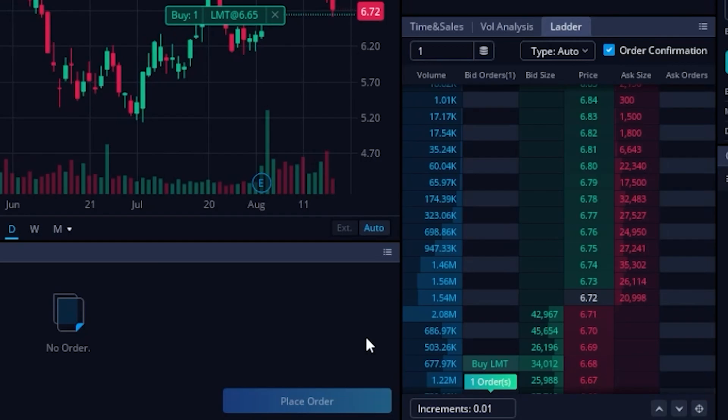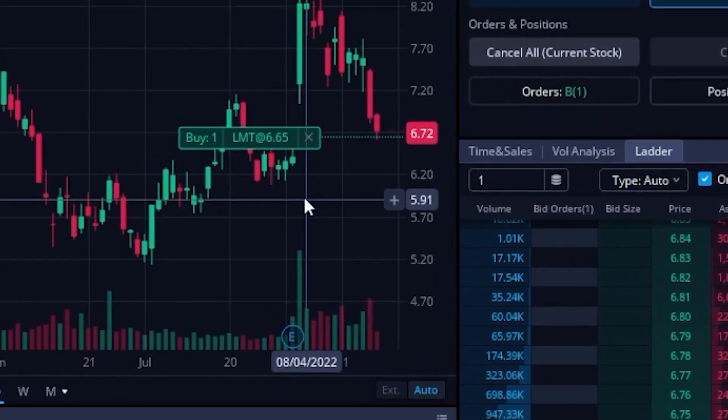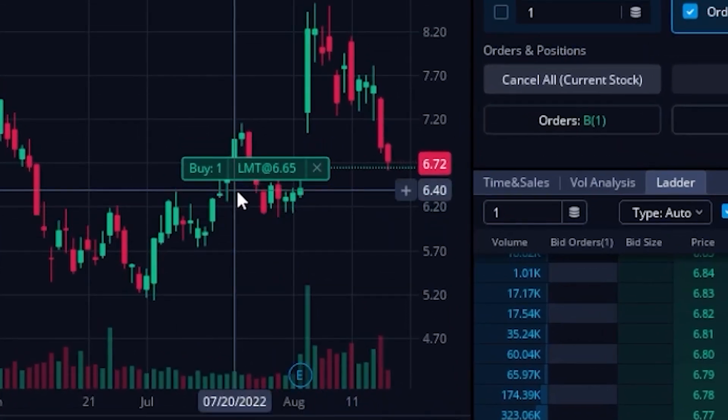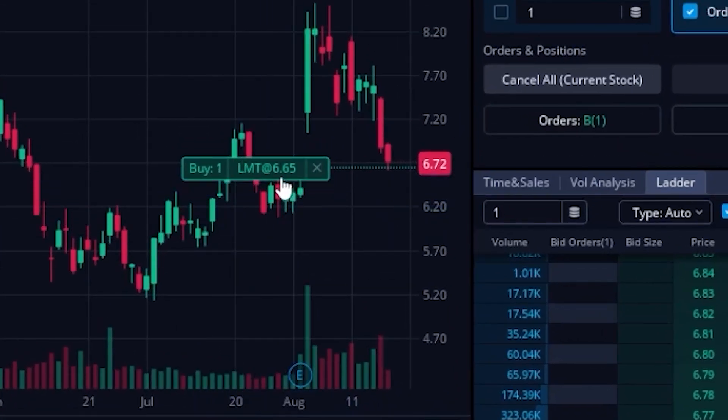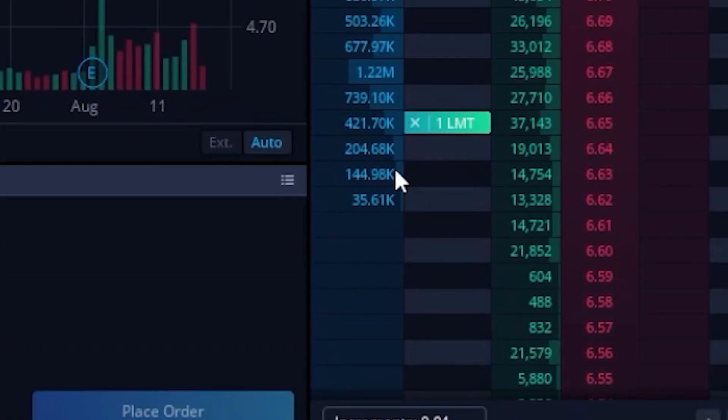Now that the order has been placed, we can actually see it up here on the chart itself as this little green ticket here. And I could actually see it by coming down to the active trader and seeing it right here as well.